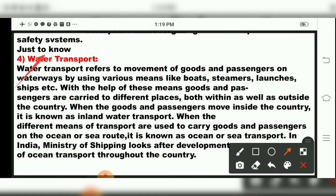With the help of these means, goods and passengers are carried to different places both within and outside the country. When goods and passengers move inside the country through waterways, it is known as inland water transport. When different means of transport are used on the ocean or sea route, it is known as ocean or sea transport.